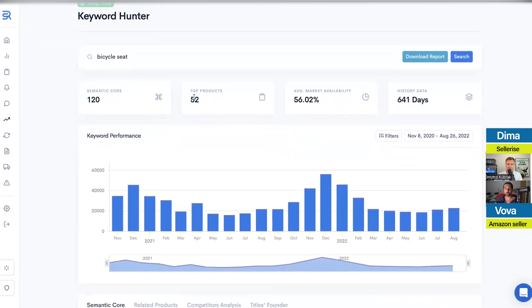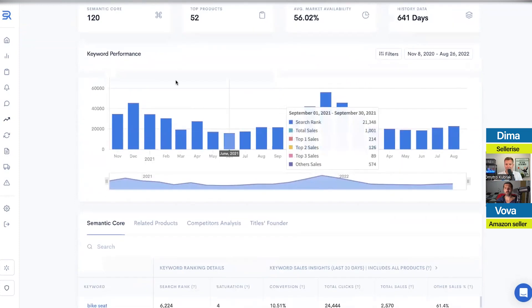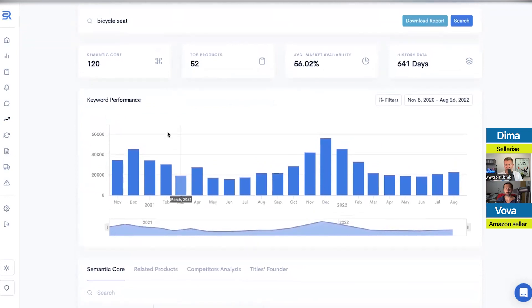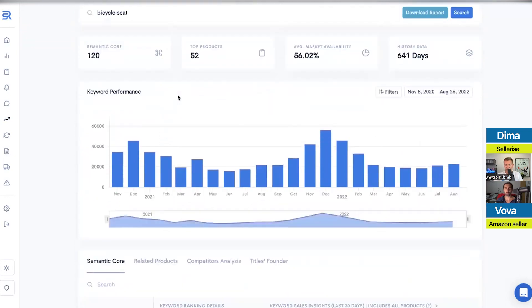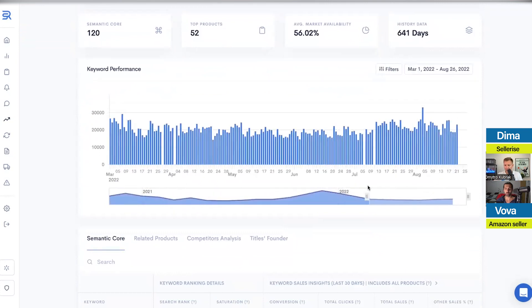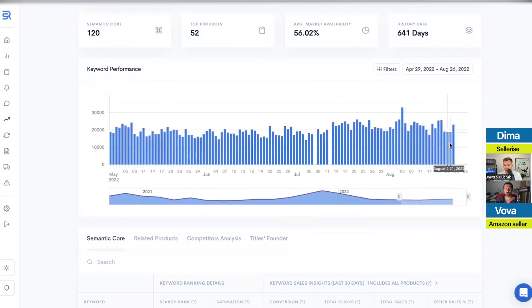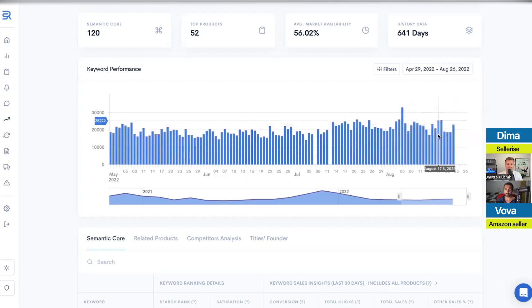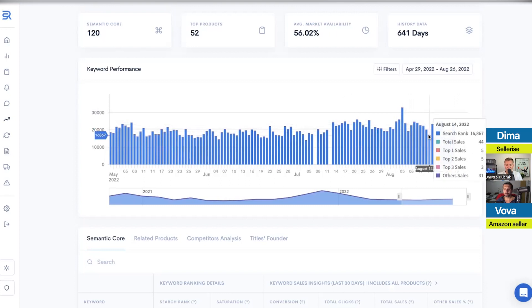You can see there are 52 products competing with you, and the average market availability is 56% — I'll explain what market availability means later. You can also see keyword performance per specific keyword, like 'bicycle seat.' If I scroll to the right, I can see exact sales per keyword. This is a demo account so the data is from August, but you can get a sense of the information: this is the amount of sales per day for a specific keyword, and that's exactly what Amazon expects you to have in terms of sales.